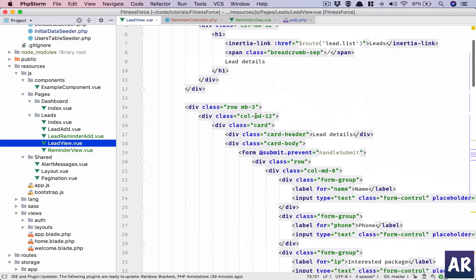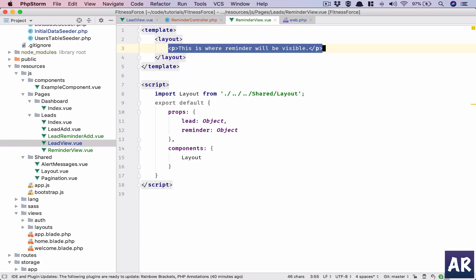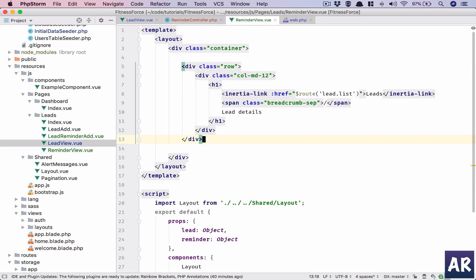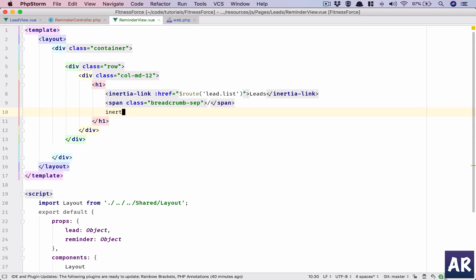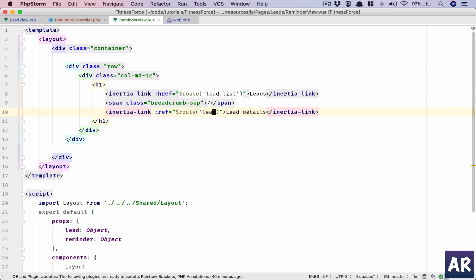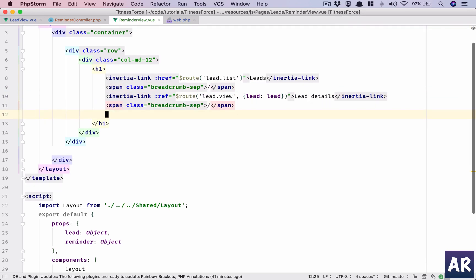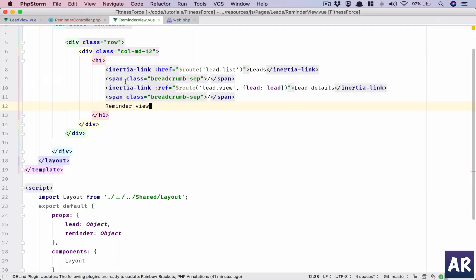Let's steal some boilerplate code. The reminder view will have a div container, and we will show the leads listing page with a lead details inertia link. We'll href it to lead view, passing the lead we're getting in the prop, then reminder view. Hit refresh — yes, this is working.